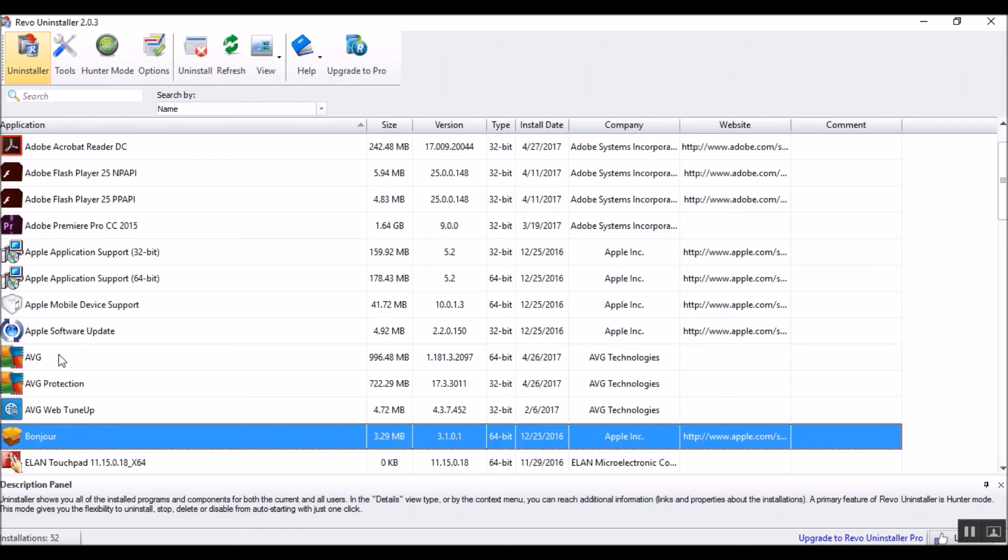I've used this on hundreds and hundreds of things. The only thing it ever hasn't worked for was Bitdefender Antivirus. I deleted it as well as I could, and then I reinstalled over top, and it was just fine.